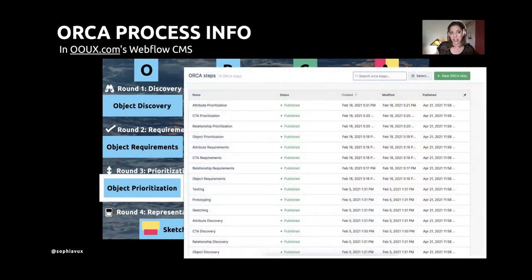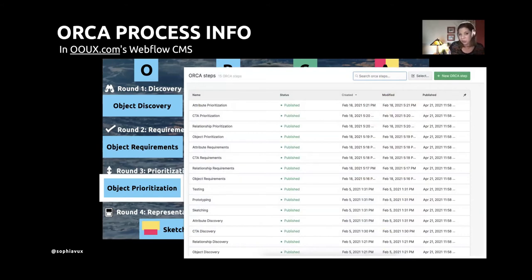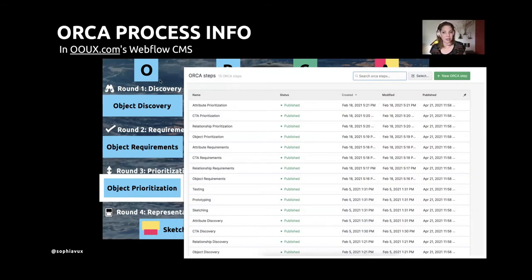We also have steps — that's the intersection. So something like attribute prioritization or object prioritization. Those were also in the CMS — the main 15 steps of the ORCA process. And something like object prioritization in the CMS was nicely connected to the ORCA pillar, so that would be Objects and the work around prioritization. The connections were built.